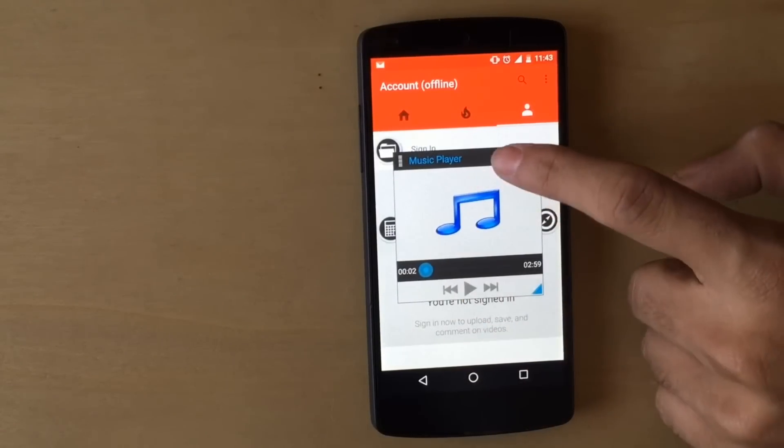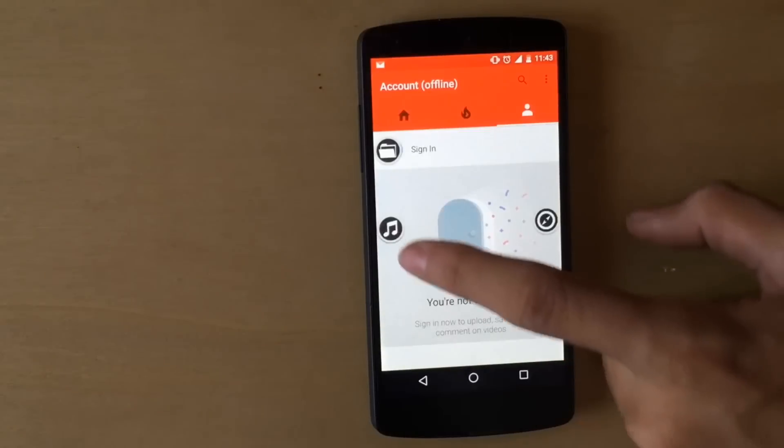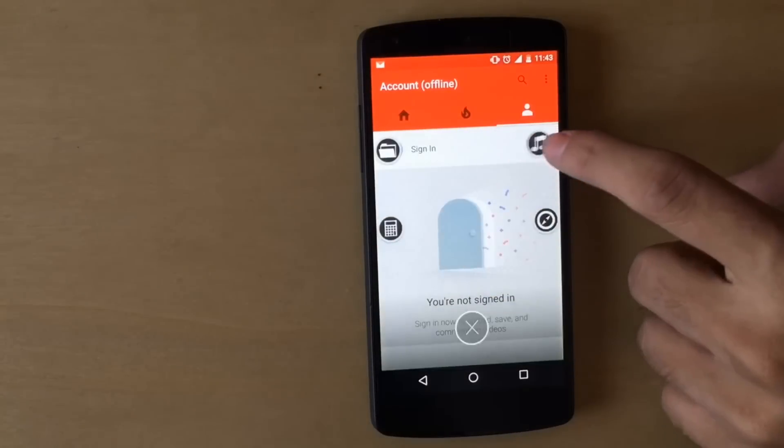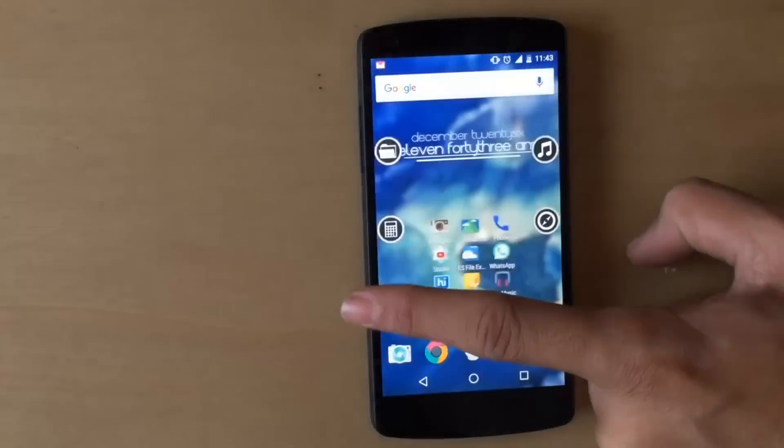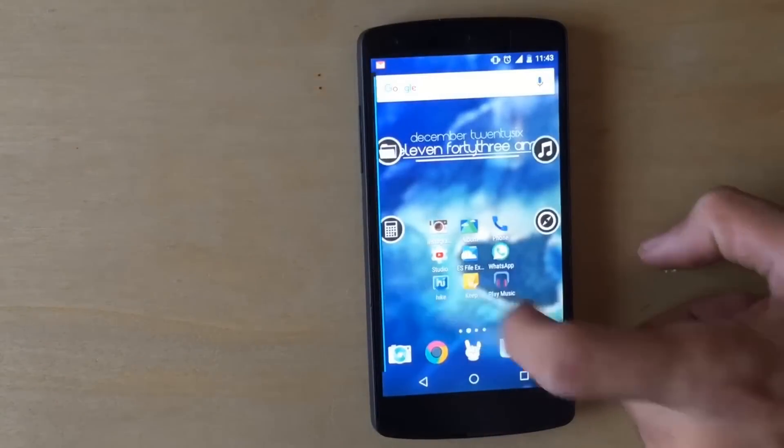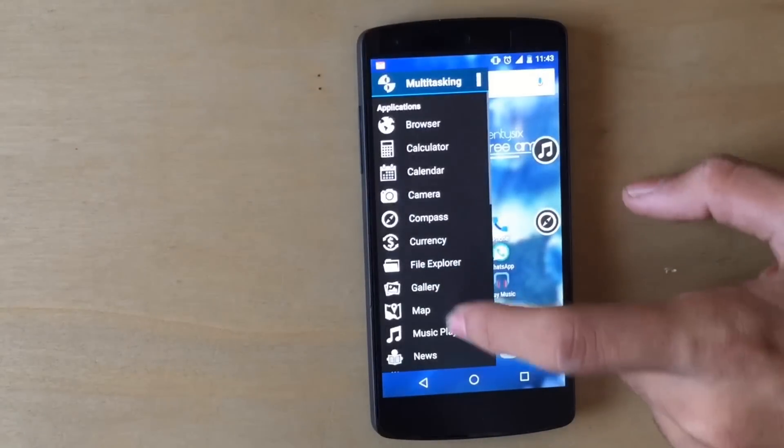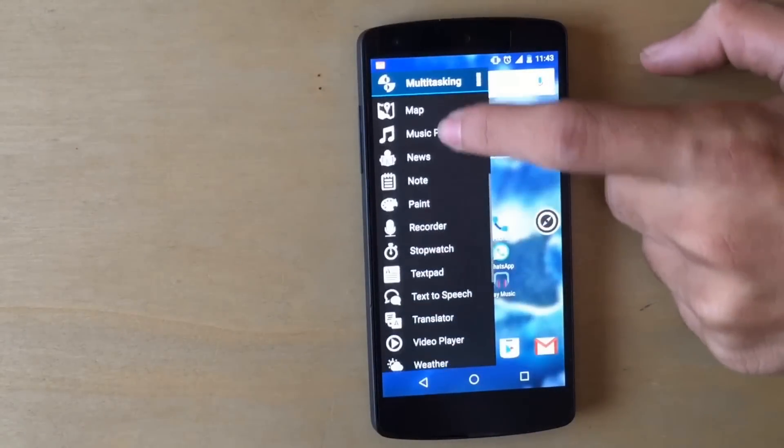If all these reasons don't make you want to download this application, these games which are pre-installed in this application will surely make you download this.